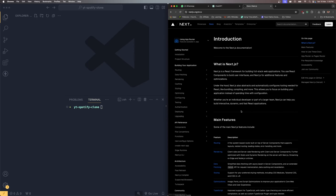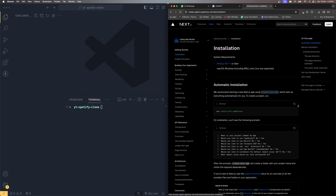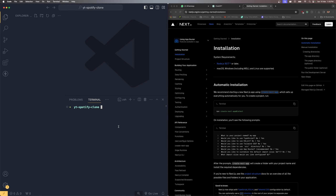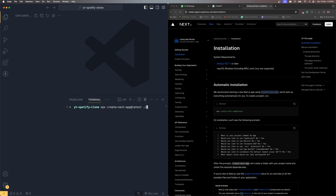Click the 'Get Started' option, then the 'Installation' option, and you can find the command to install Next.js. Copy and run it. We're going to use dot-slash so that the project is created under the same folder itself. Hit Enter.